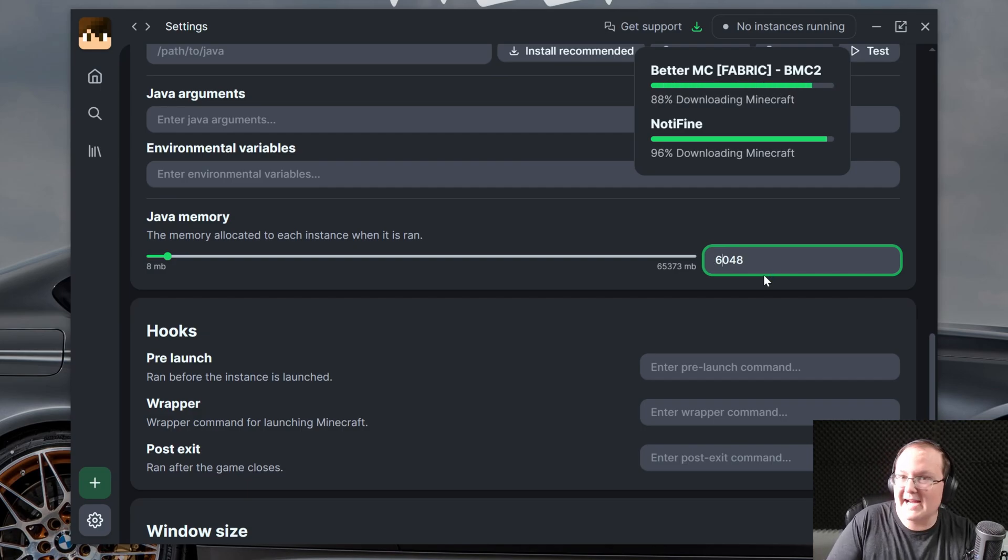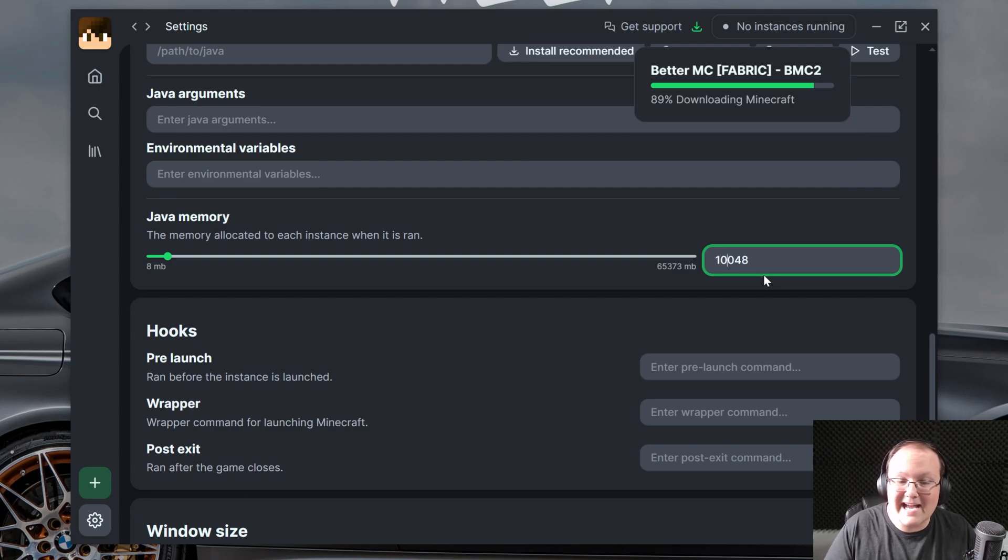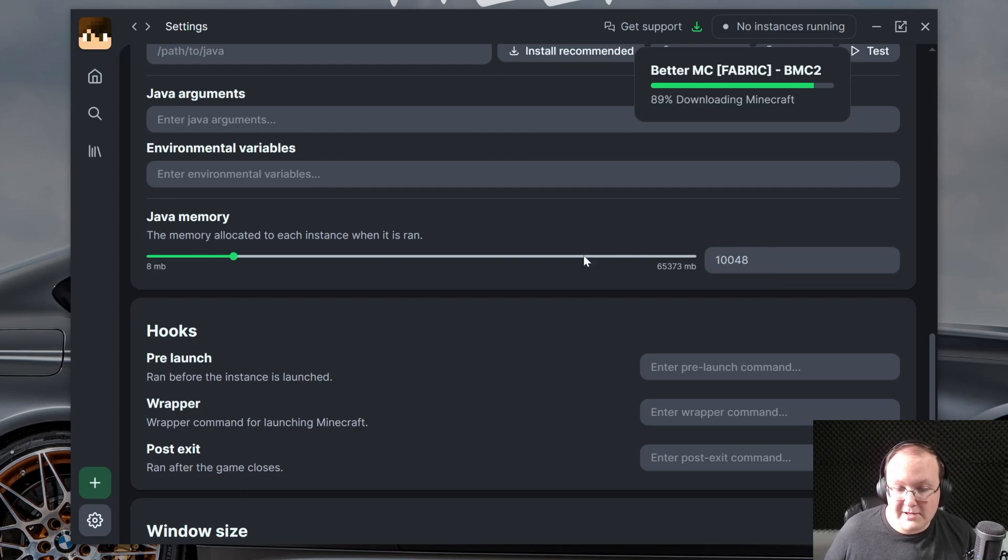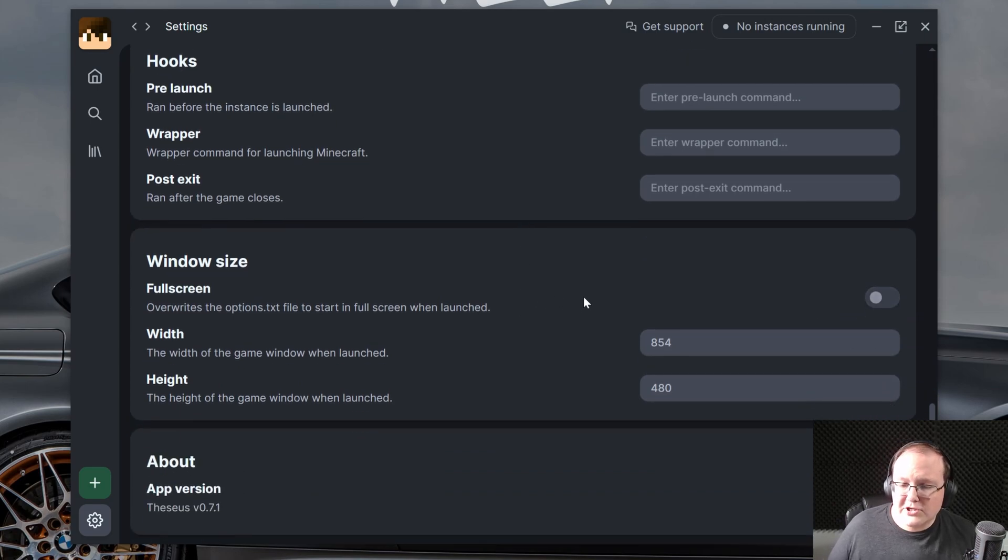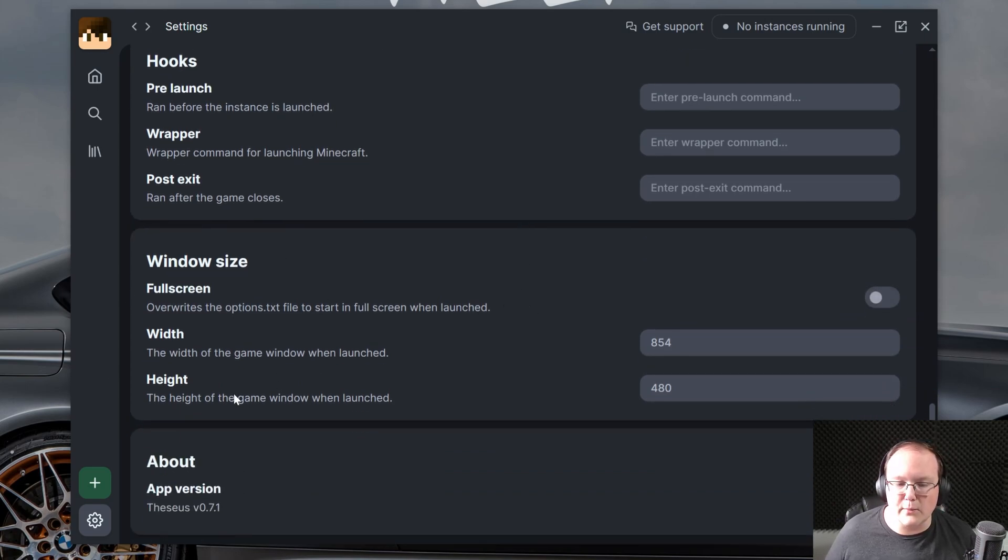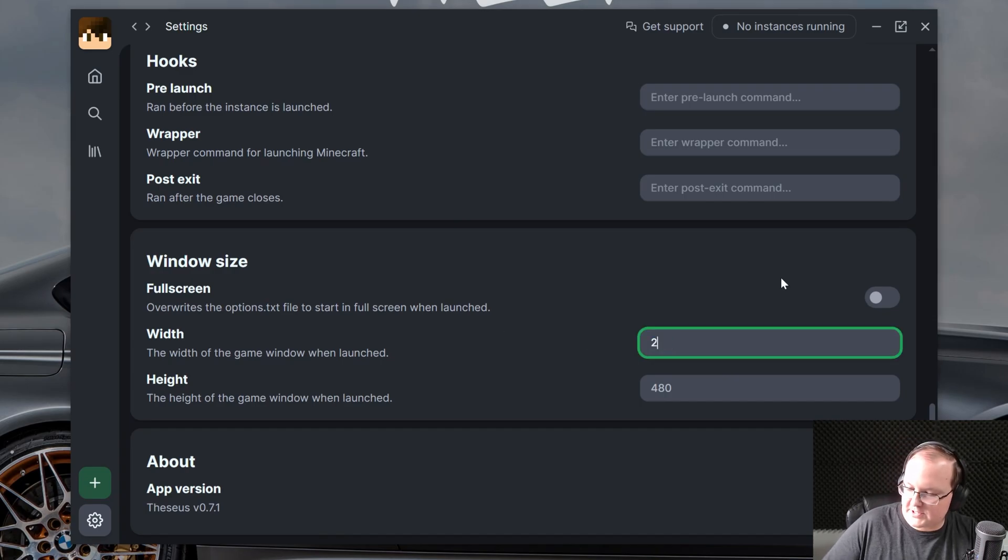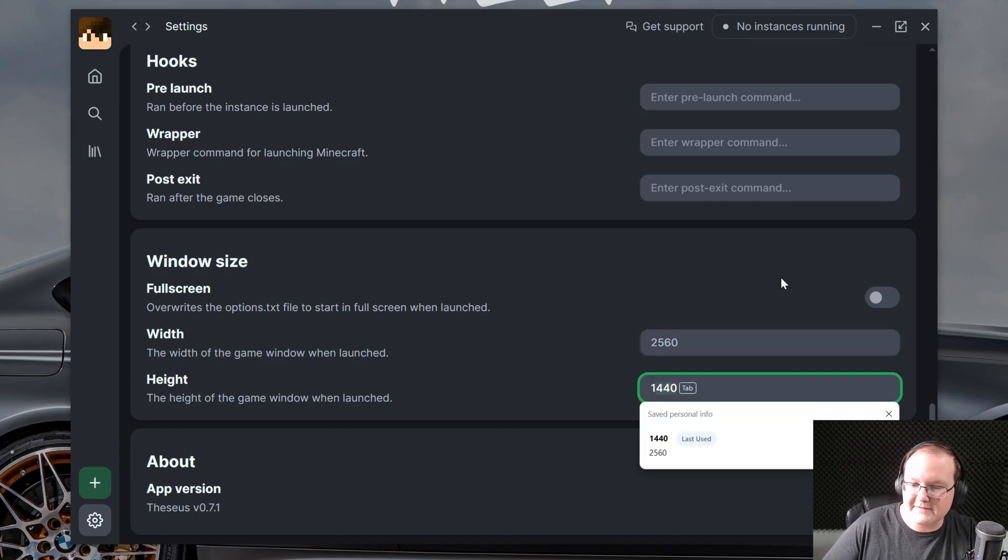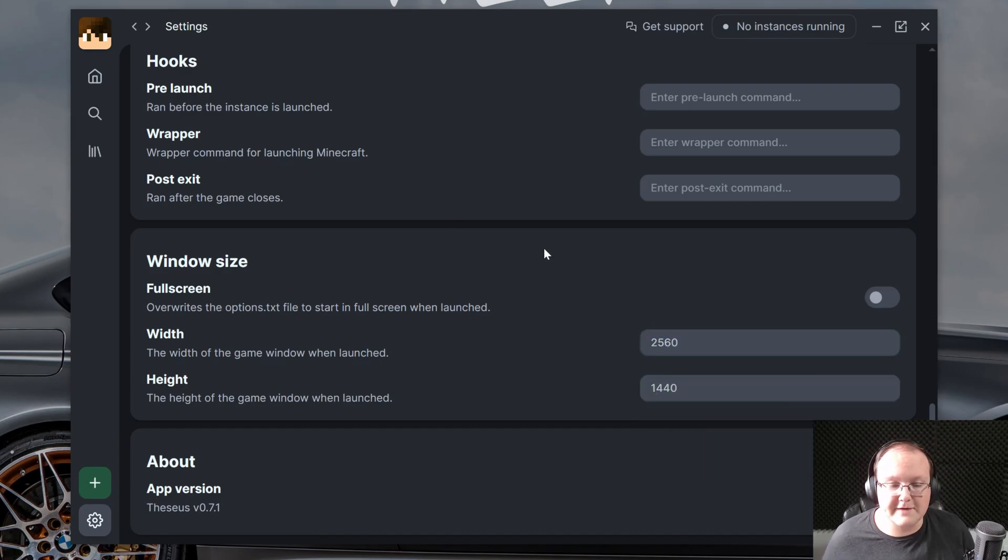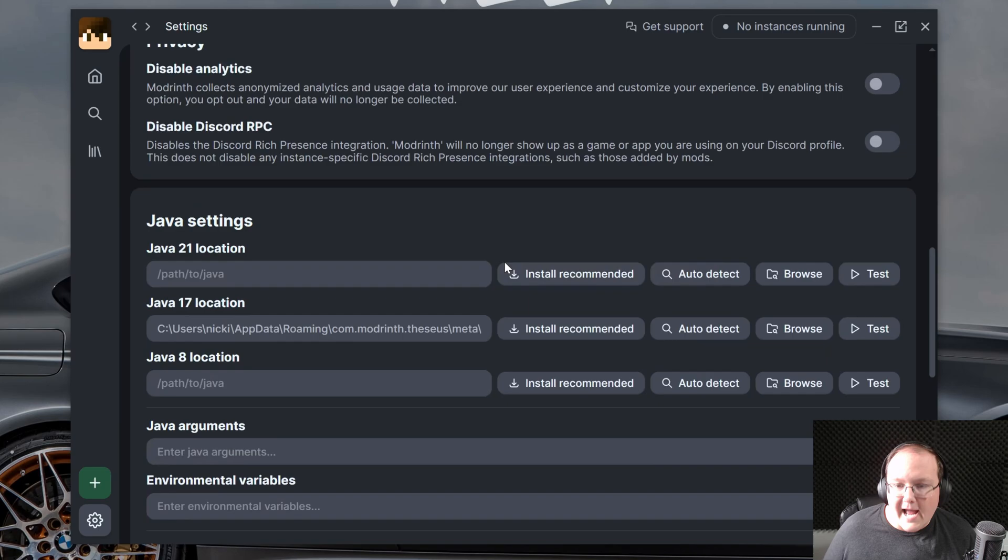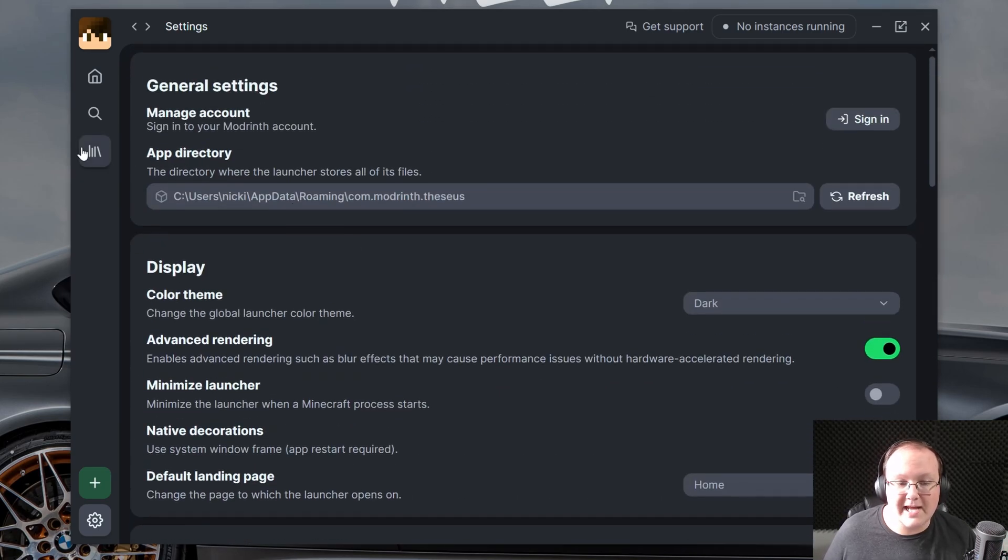Some, like all the mods or Better Minecraft, might need 8,000. And some might even need 10,000 megabytes of RAM dedicated to them. So, that's what I'm going to go with here. You can also change things like your window size, and your window height, and whether you want it to be full screen. For example, I'm going to change this to 2560 by 1440, or 1440p there. And you can just go through and change these.